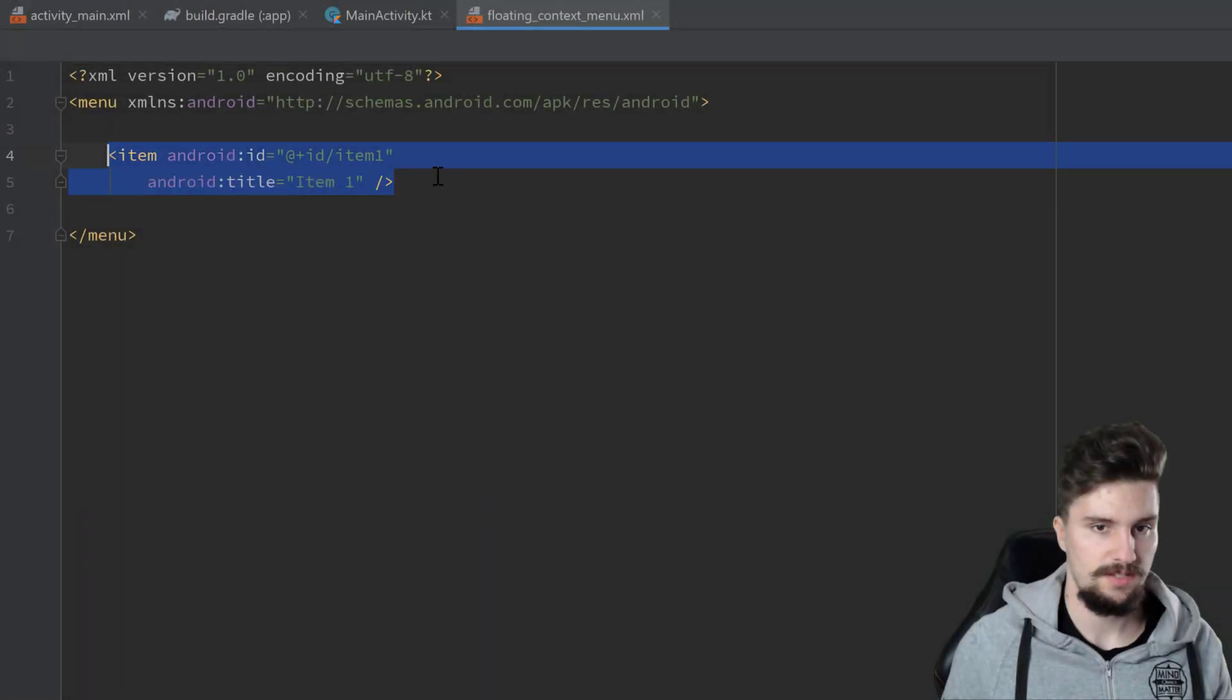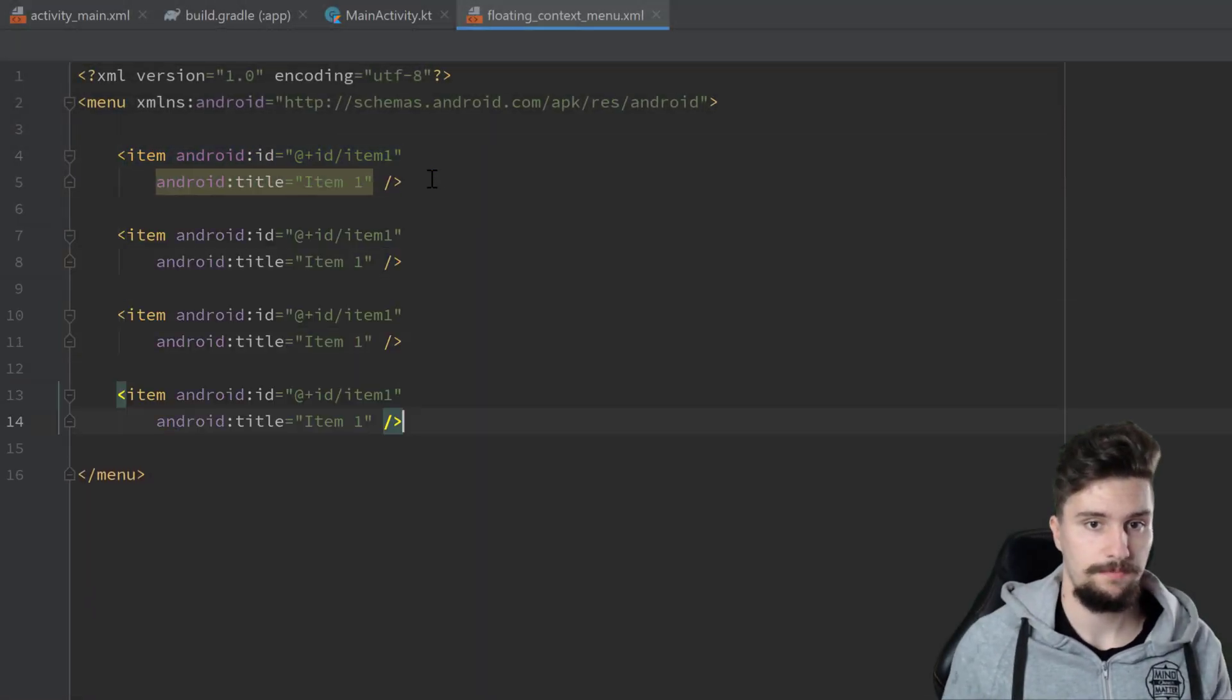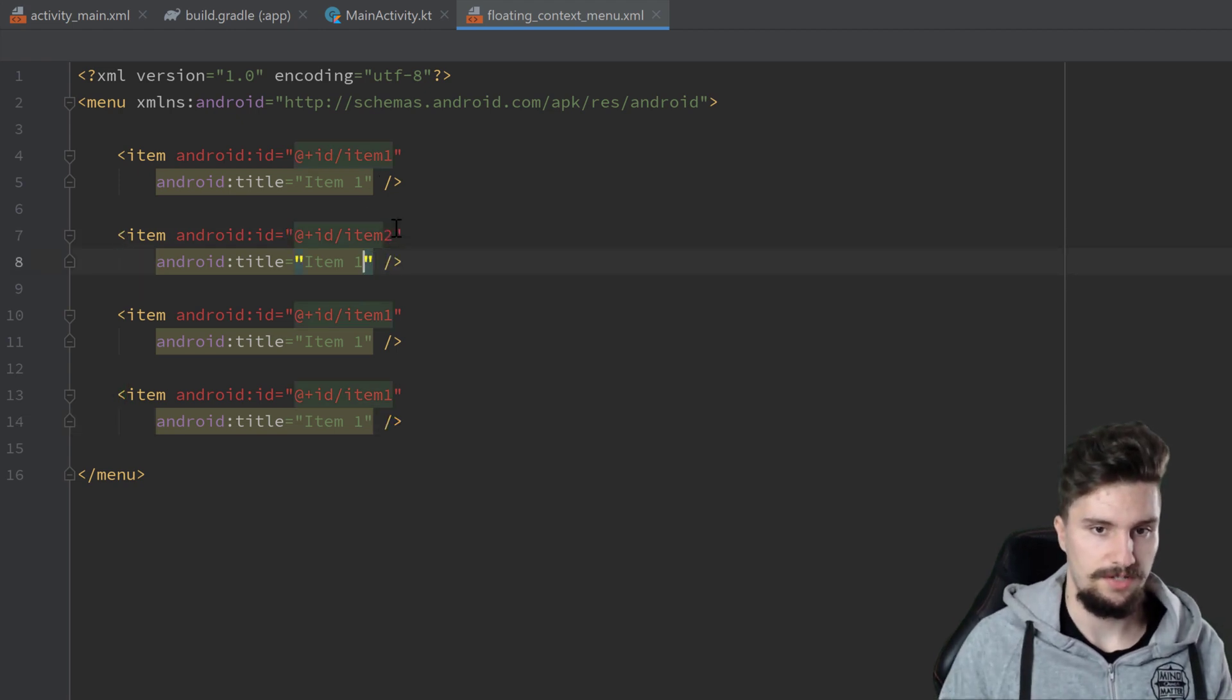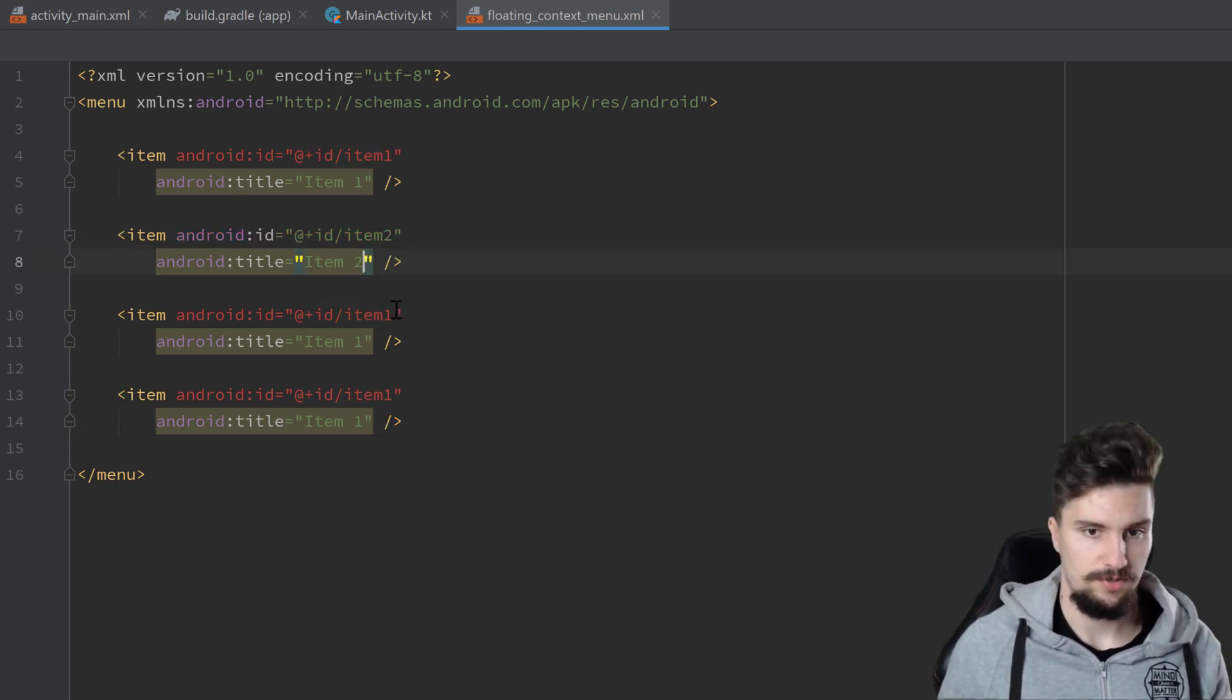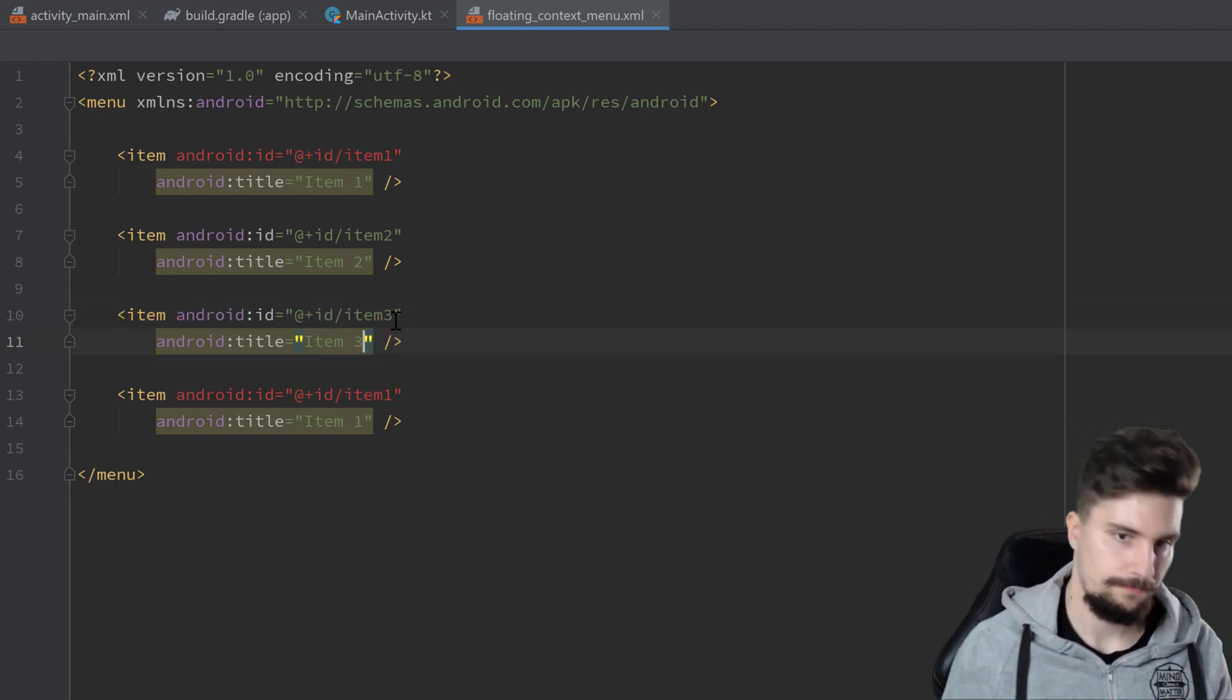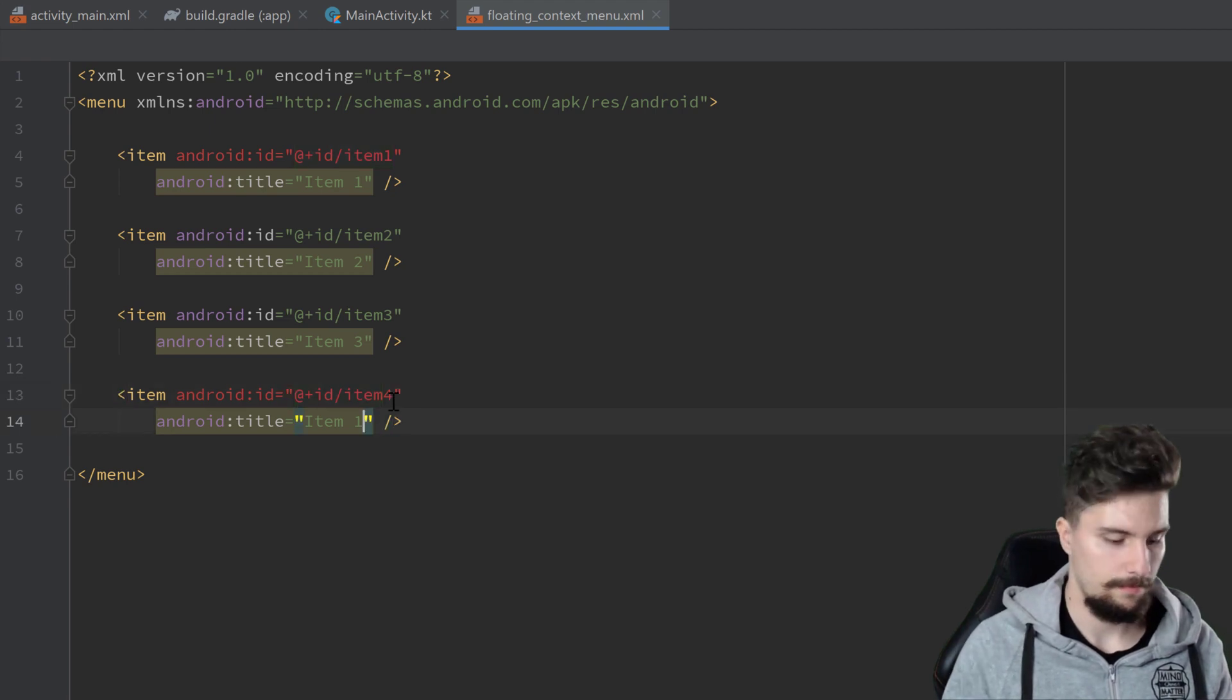Then we can copy this, paste it three more times, and just update these numbers here. Item 2, Item 3, and Item 4.